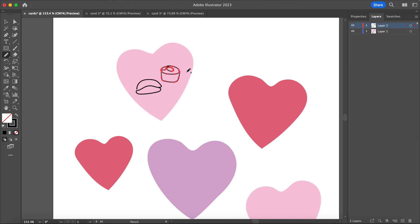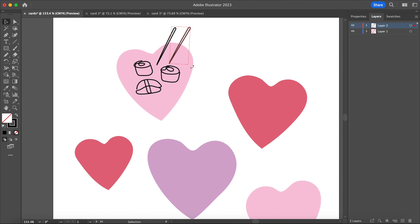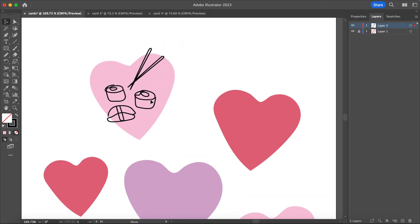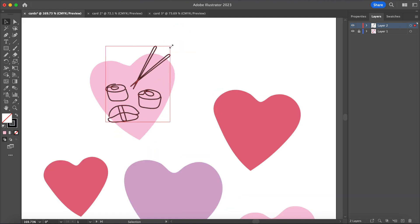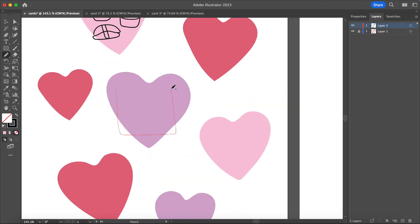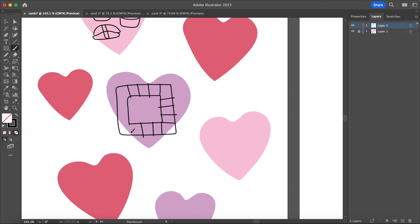Then going back in with the pencil tool, you can also use the paintbrush tool, I'm just sketching out different activities, objects, food items that me and my sister enjoy. So this one is dedicated to my sister. We love eating sushi together, playing board games, so here I'm drawing Monopoly.